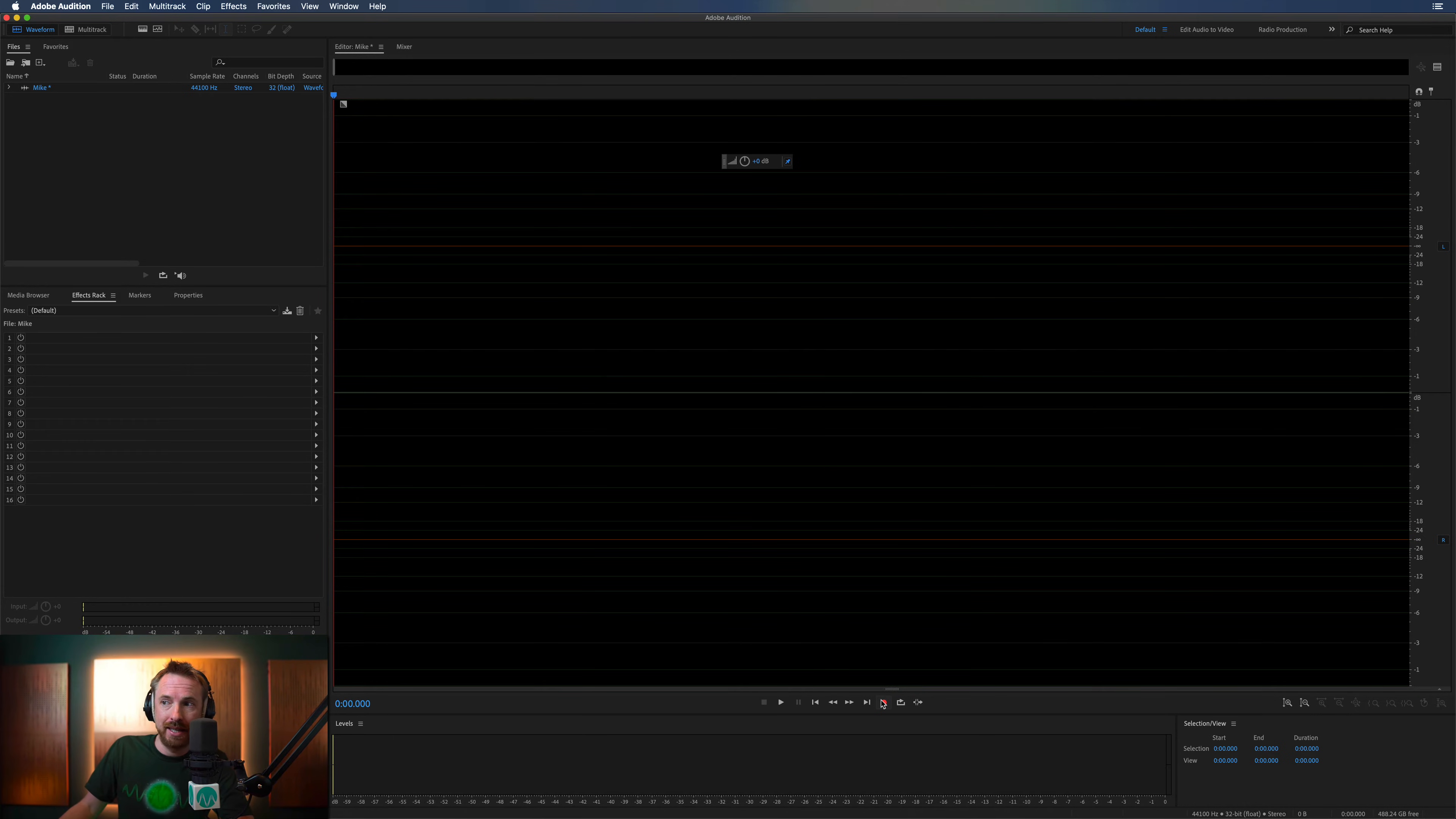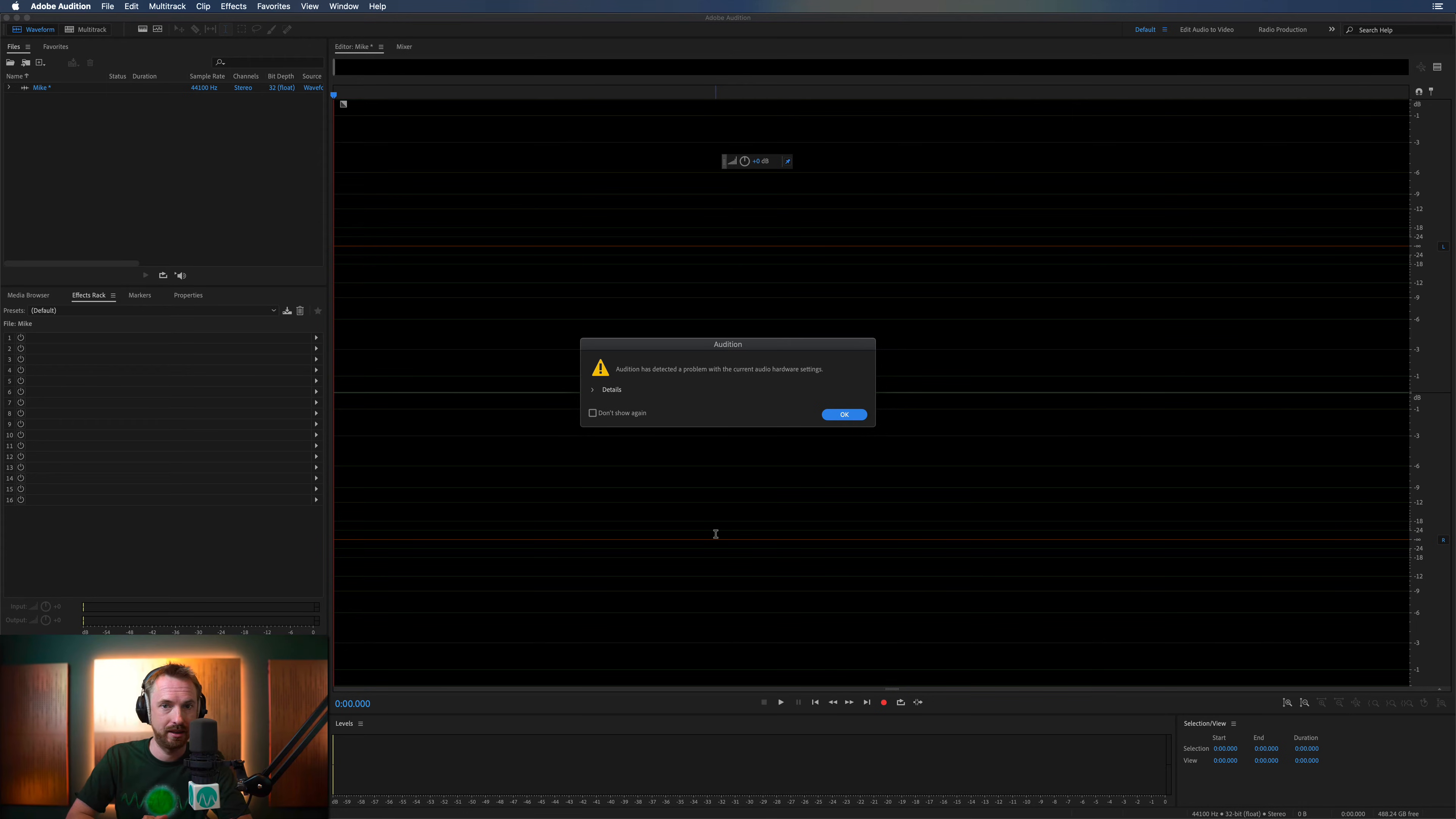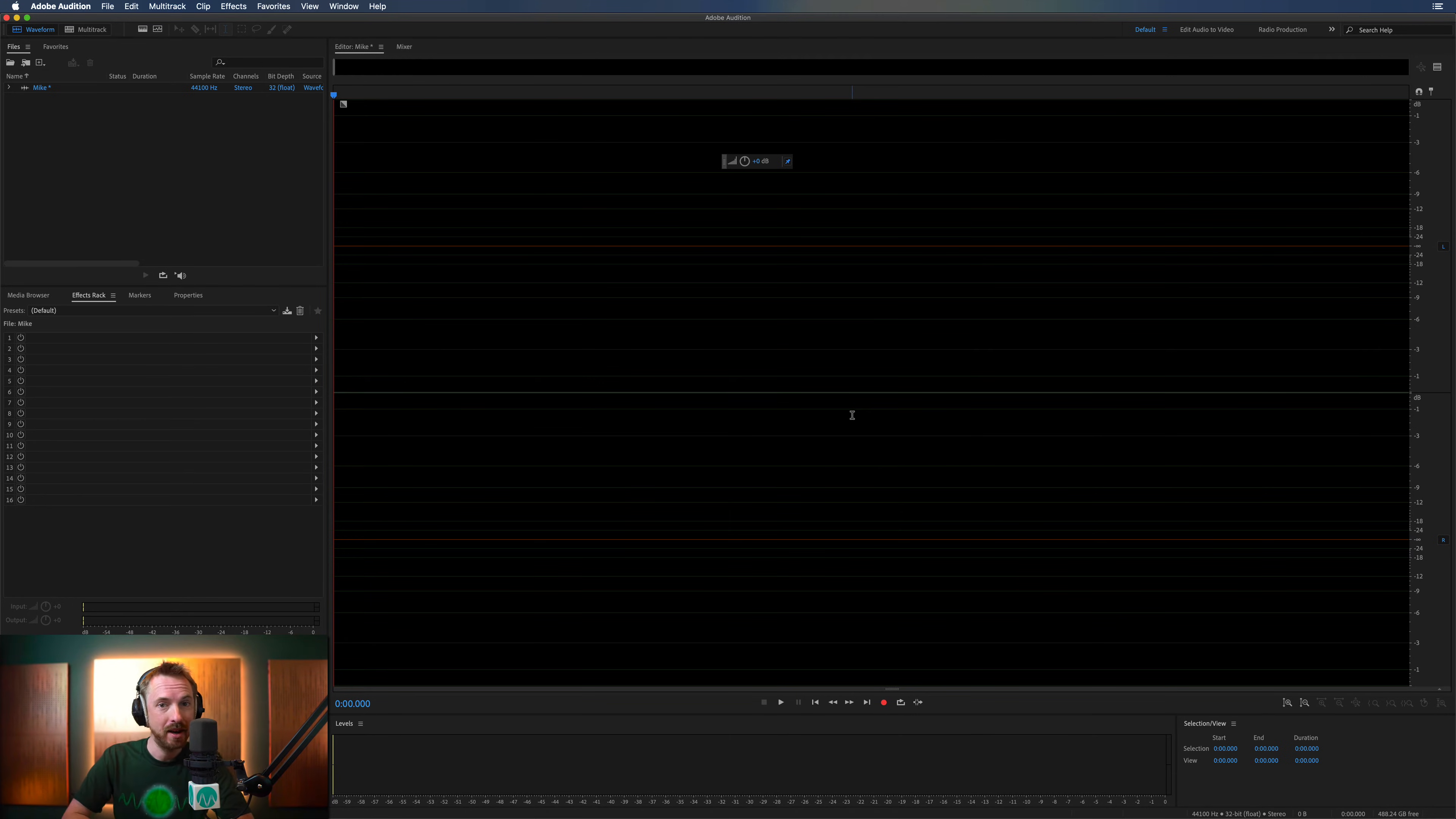Okay, this is a file and let's hit record. Oh, Audition detected a problem with the current audio hardware settings. Okay, record. No. It's a no-go.